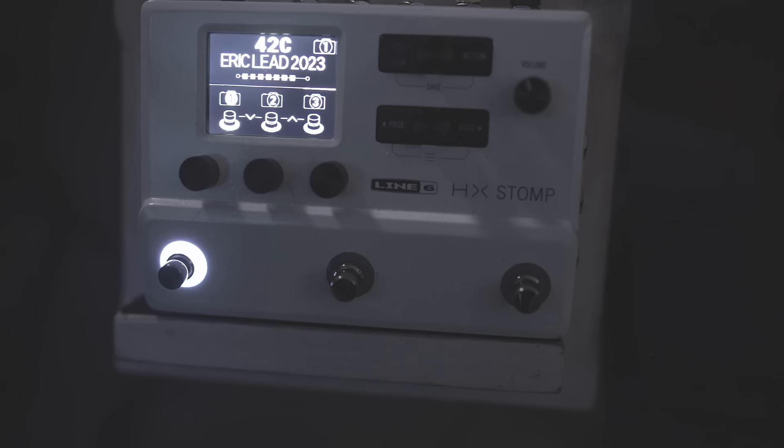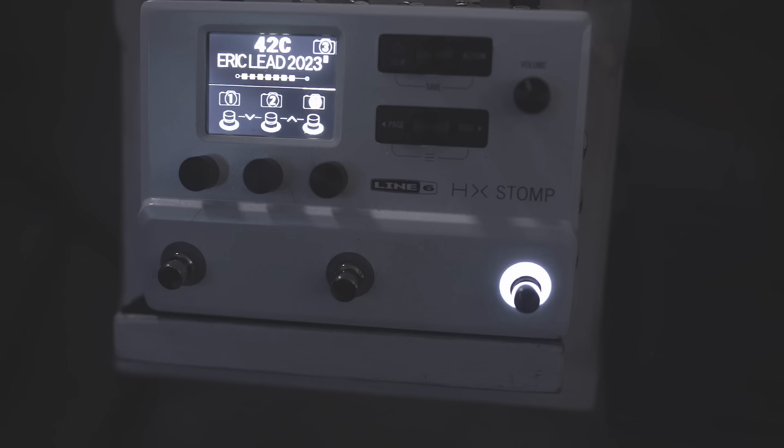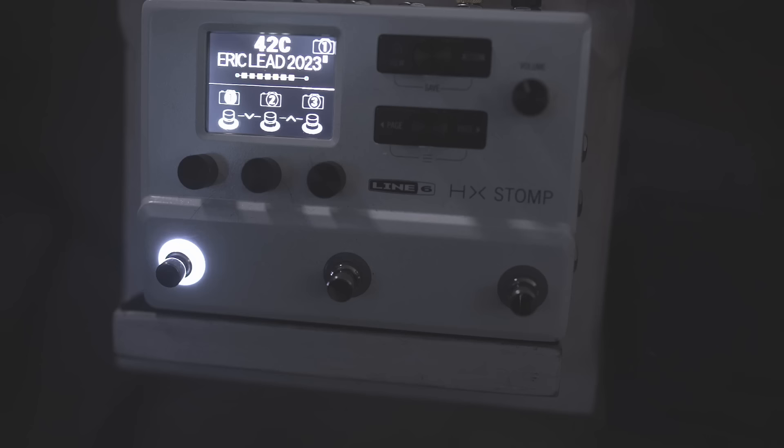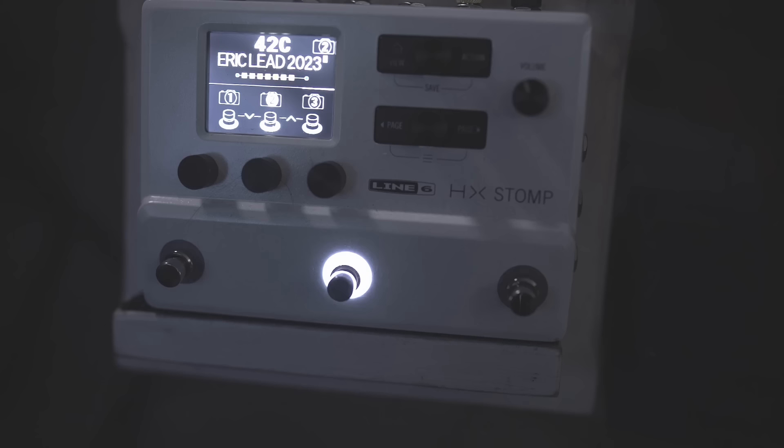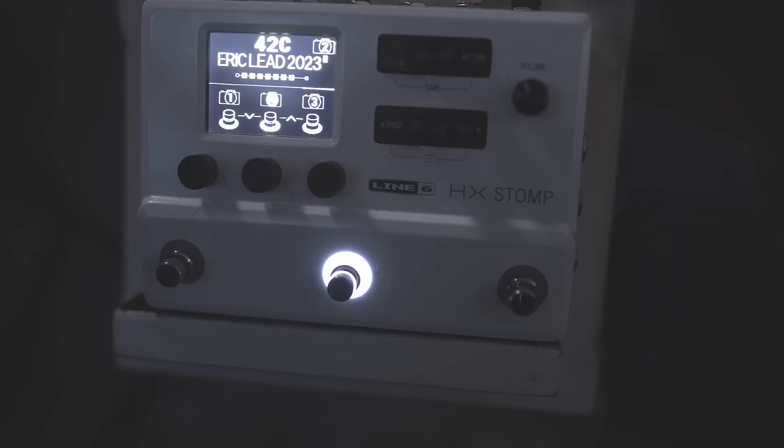I've got kind of this one's a three preset, a three snapshot thing. We've got a sort of clean, we've got kind of gained up in the middle, we've got our really... So it was initially designed to get in that Eric Johnson kind of ballpark. I don't know whether it's successful or not, but it has ended up being a thing that I use almost all the time.